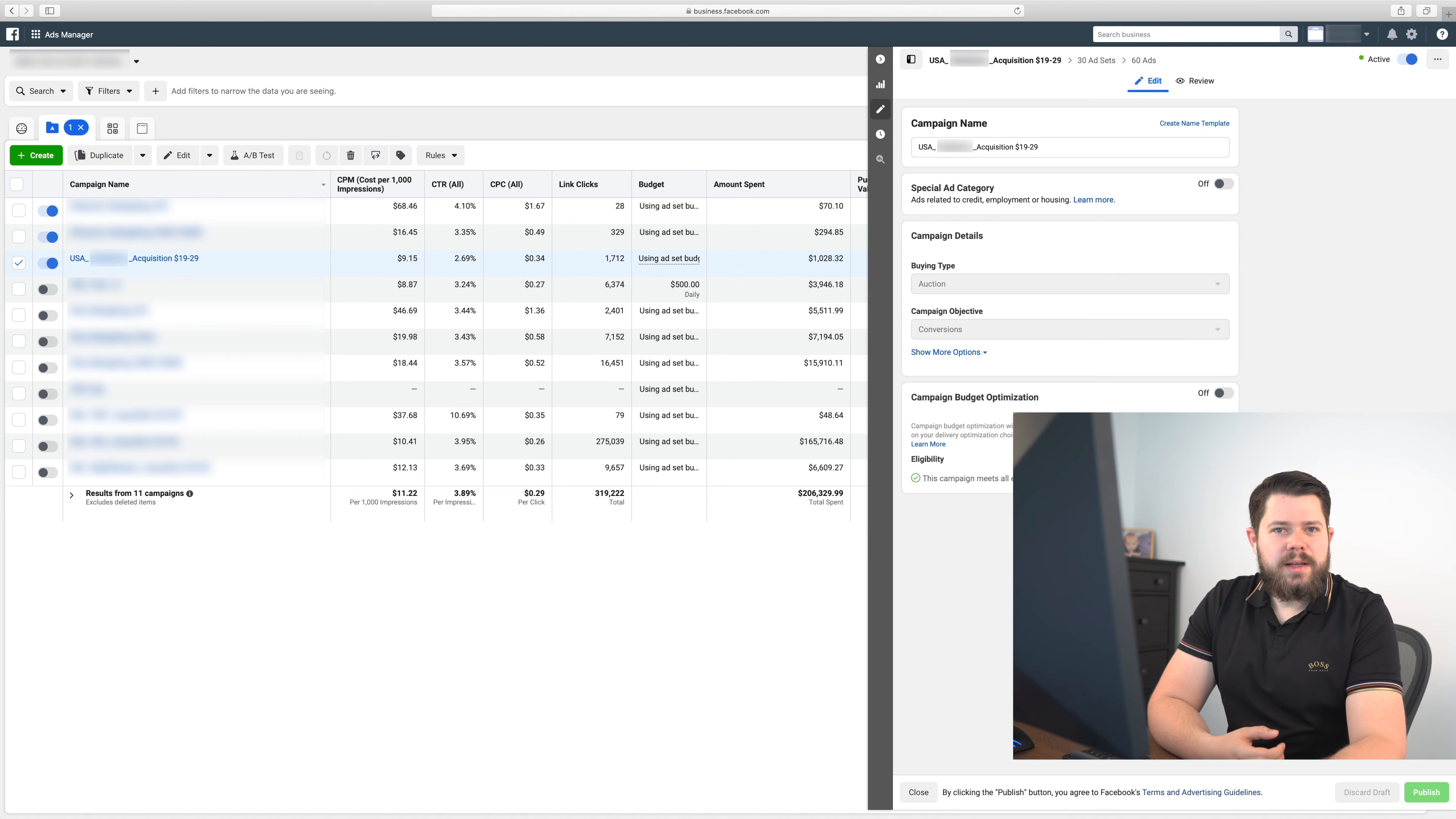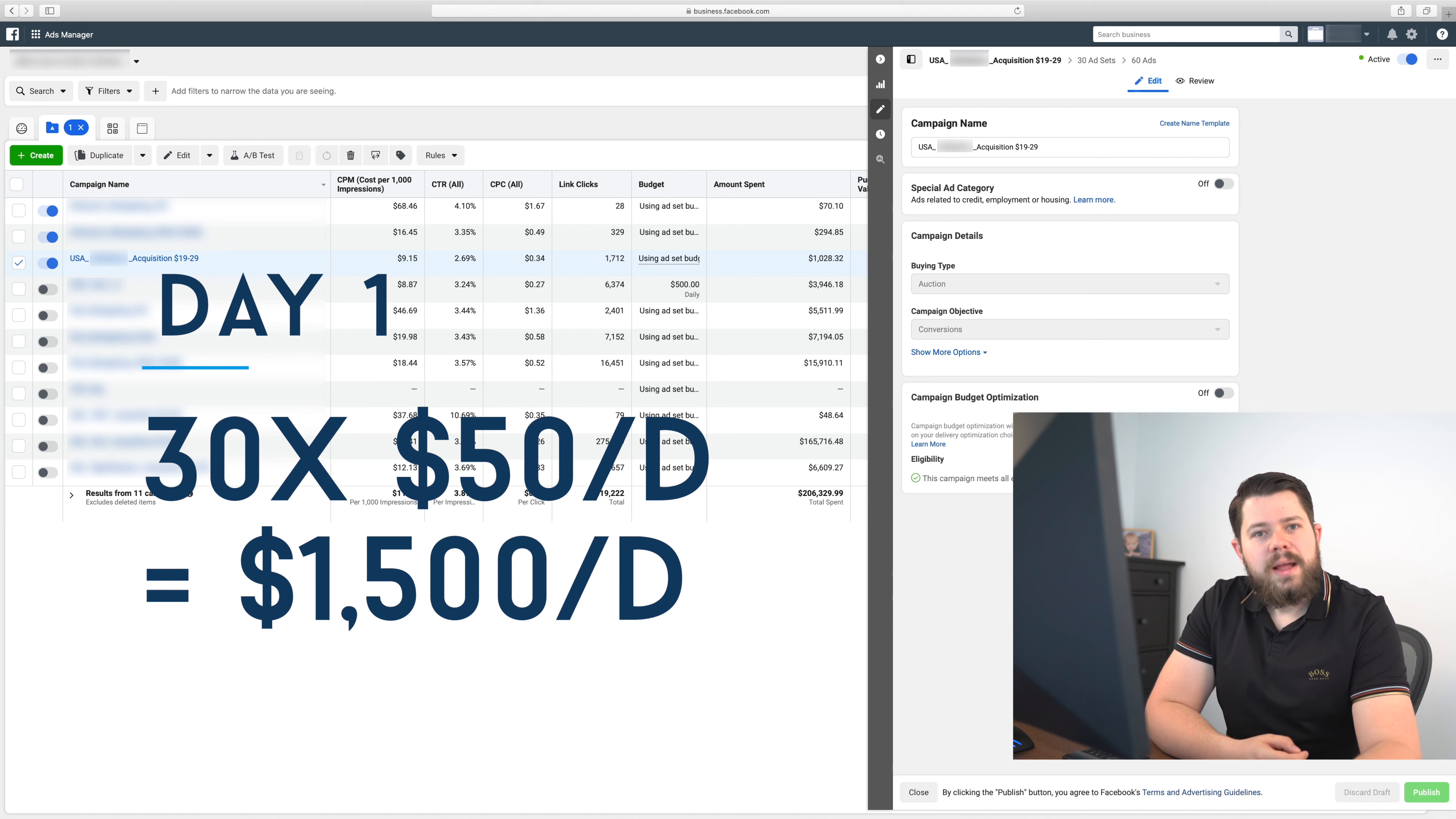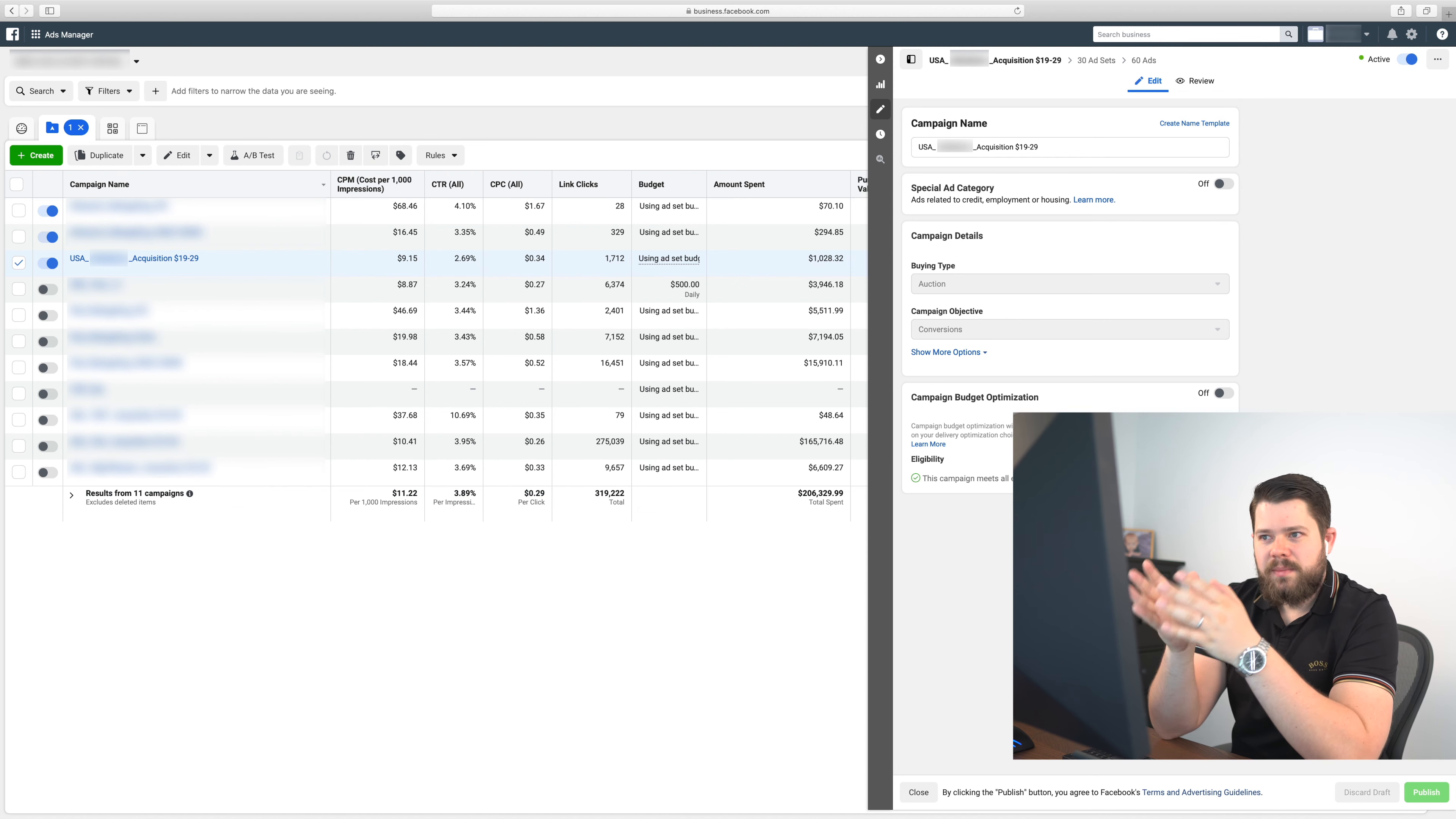I just yesterday relaunched one product and created like 30 ad sets. It was with 50 dollar budget, so it was 1,500 dollars, and today is the second day. I'll be showing how I duplicate those ad sets and how I add new ones to that mix.